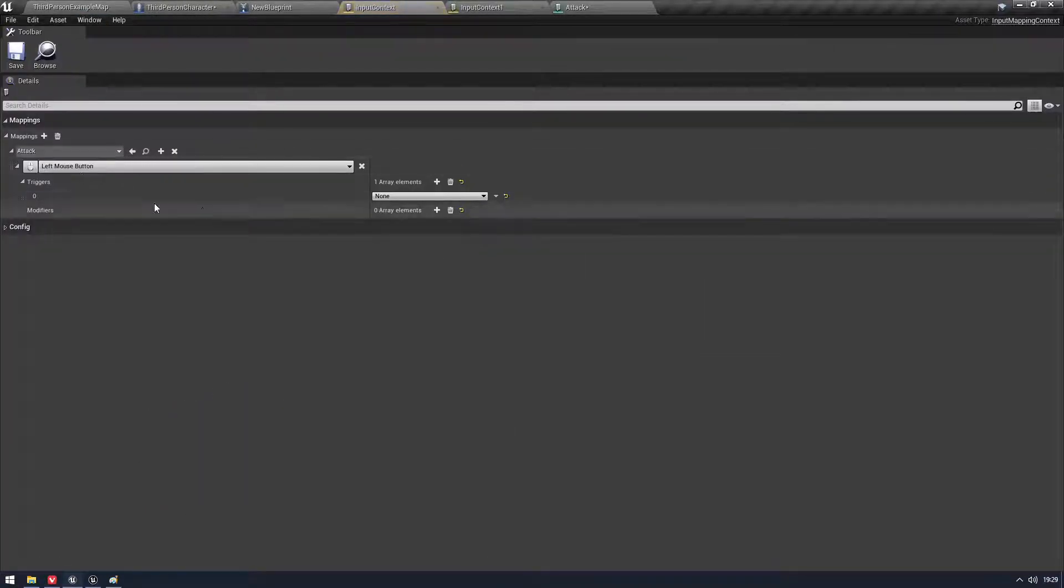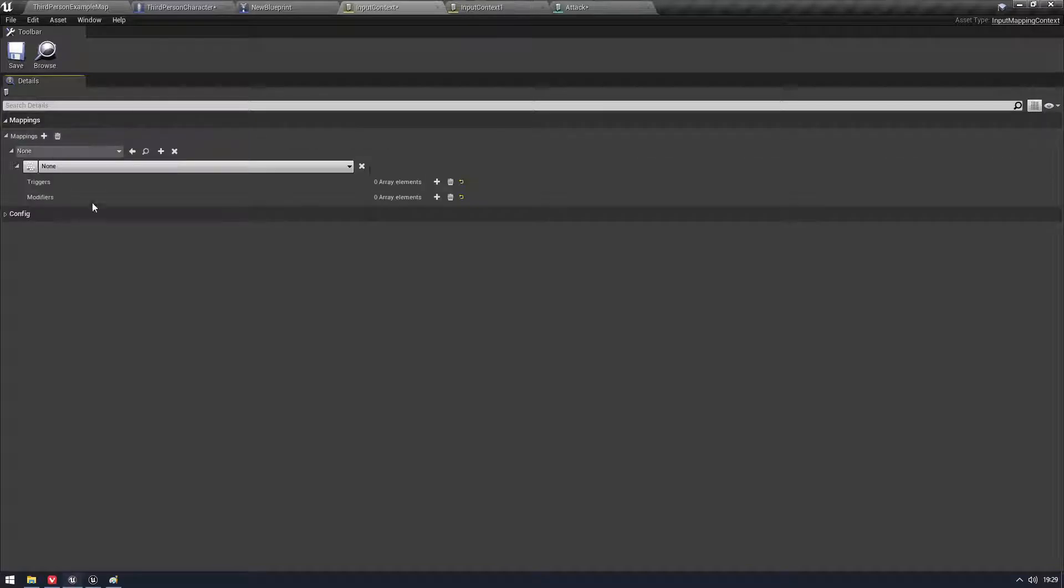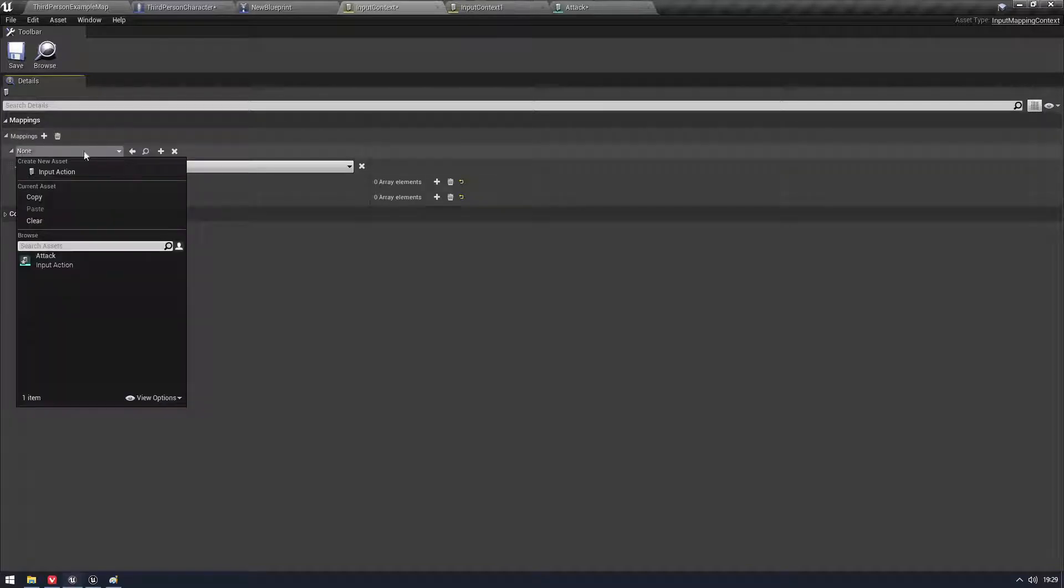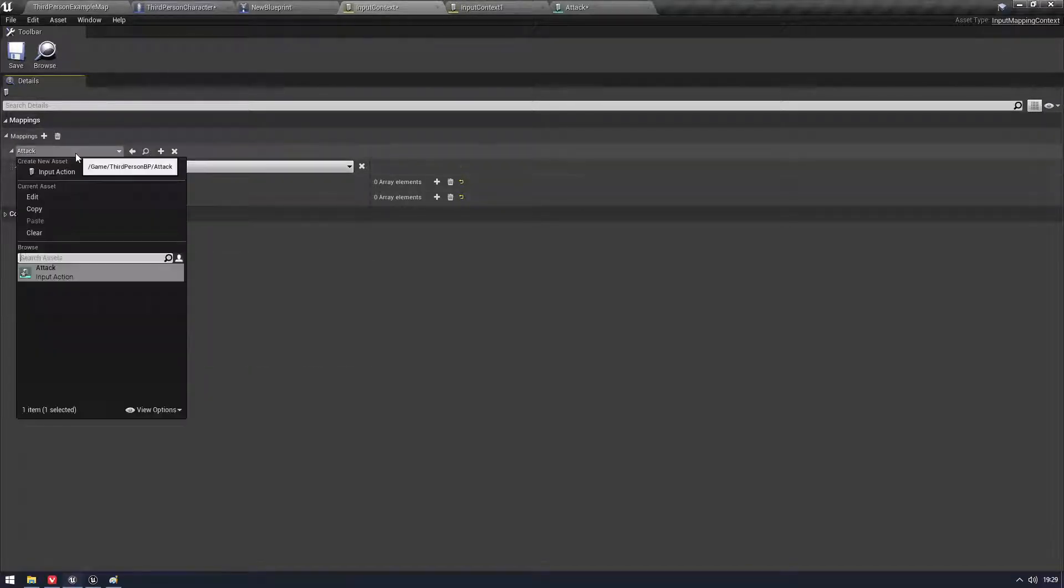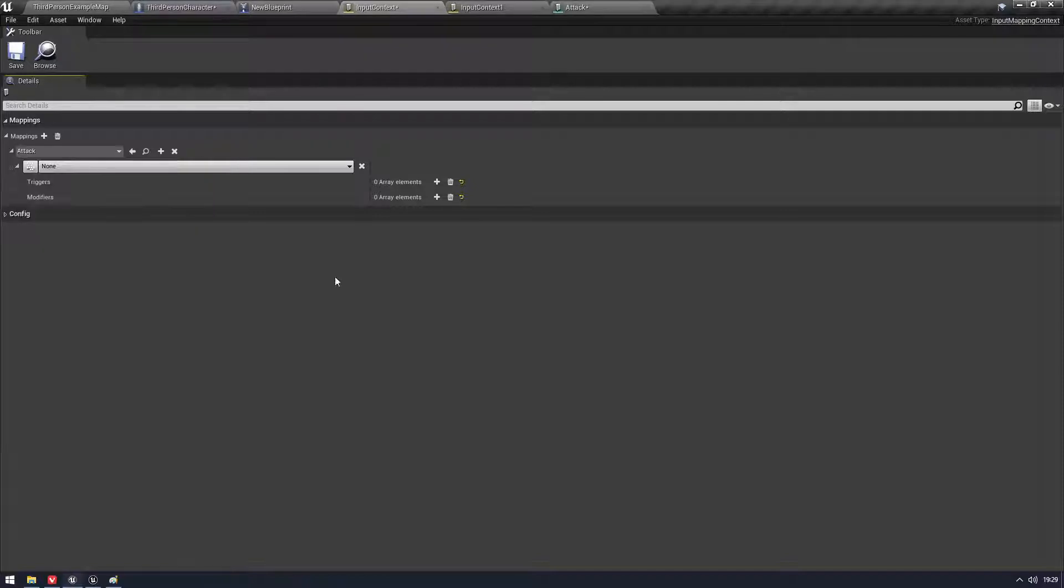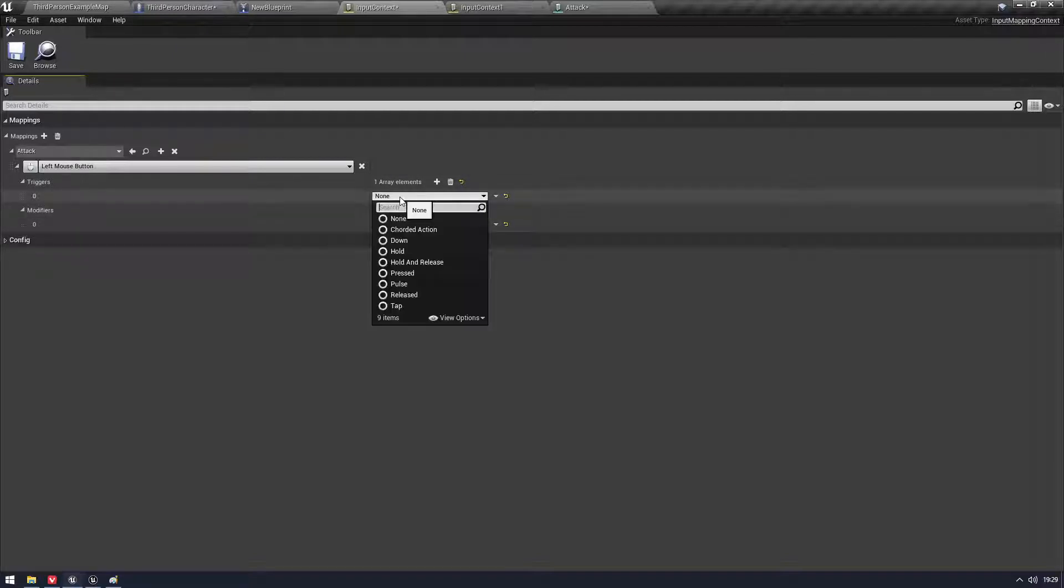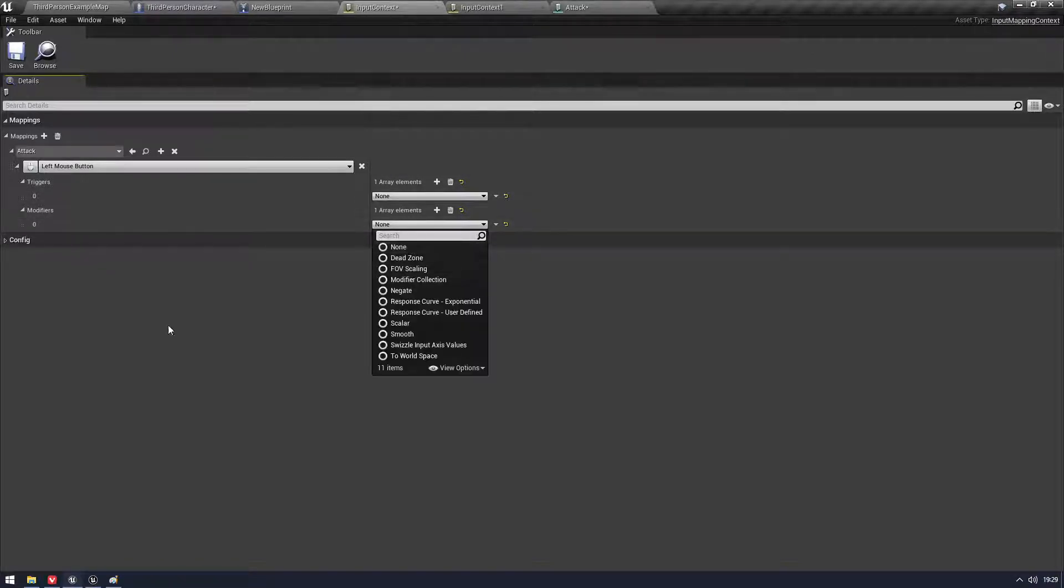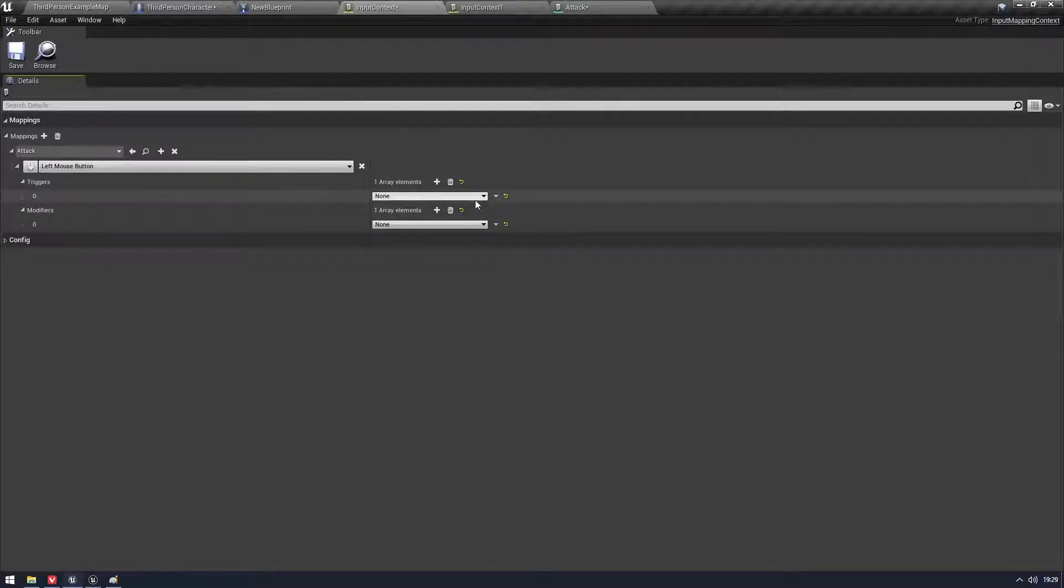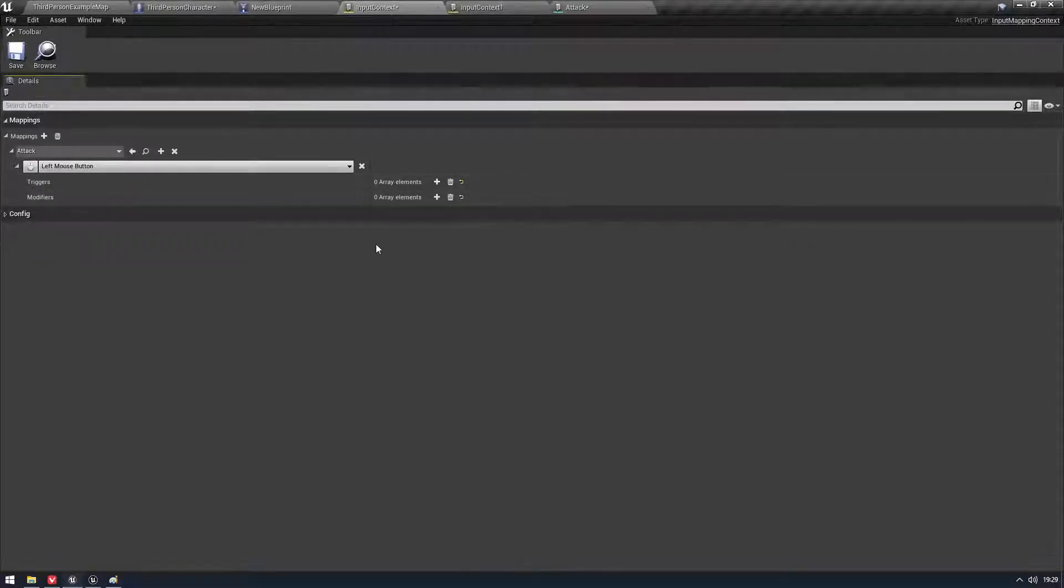So in here we're going to this would be empty. You're going to add a mapping and you're going to say, oh, my attack input, my attack event rather, my action. Yeah, we'll just stick that on the left mouse button. If you want, you can add the triggers and the modifiers in here instead.